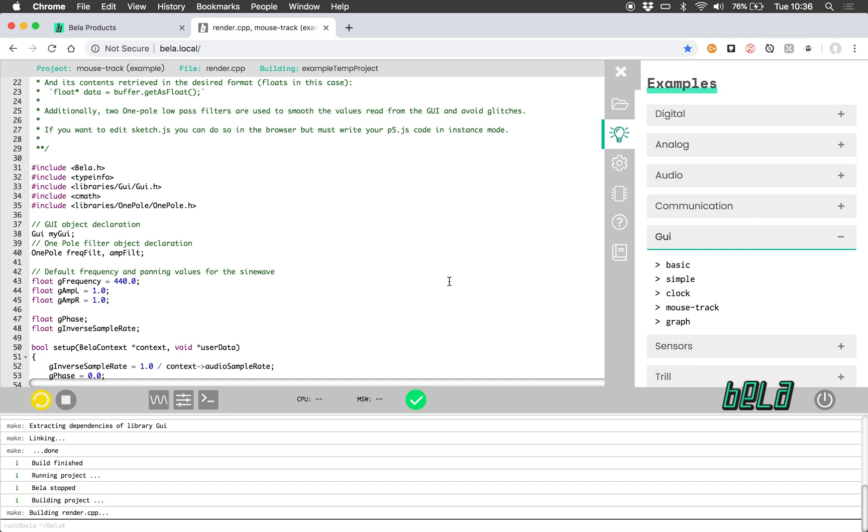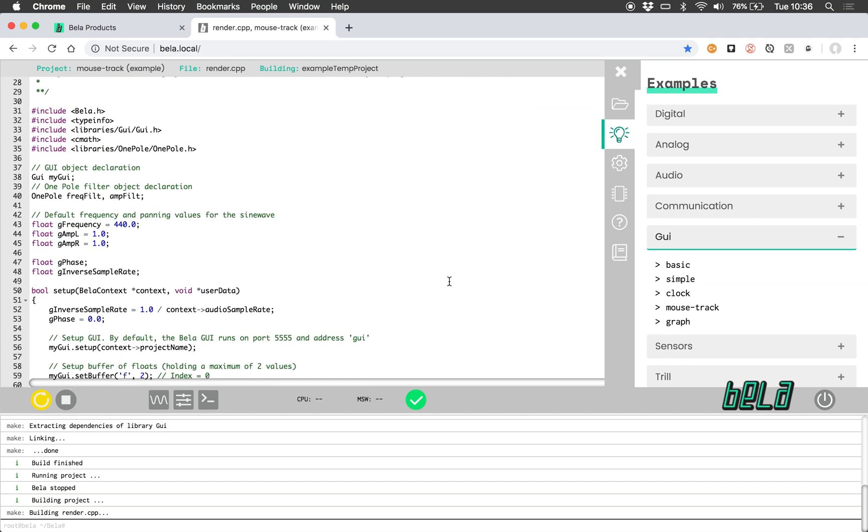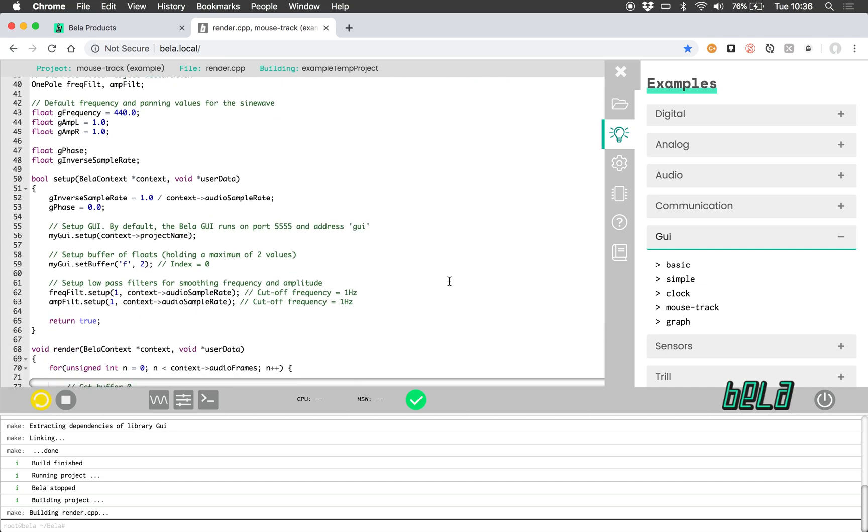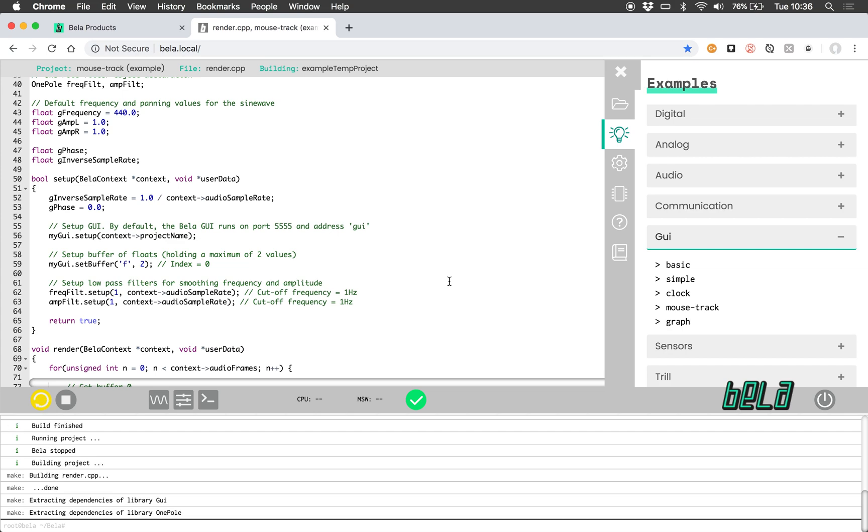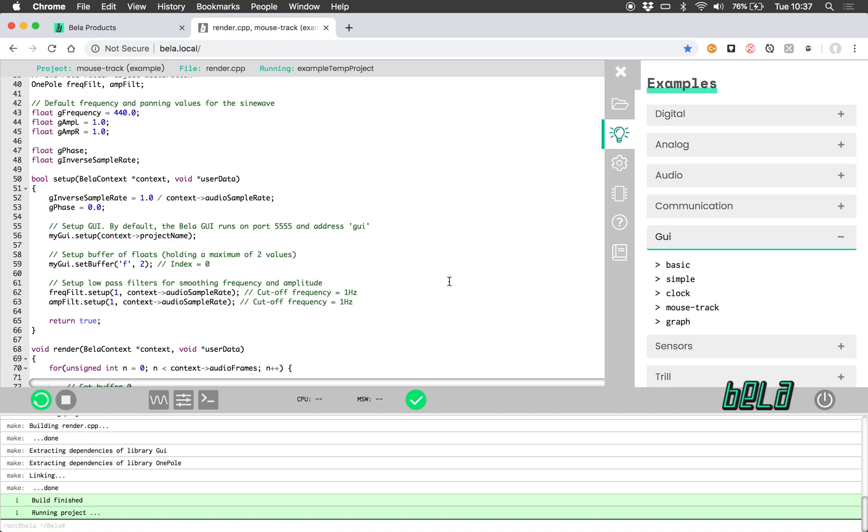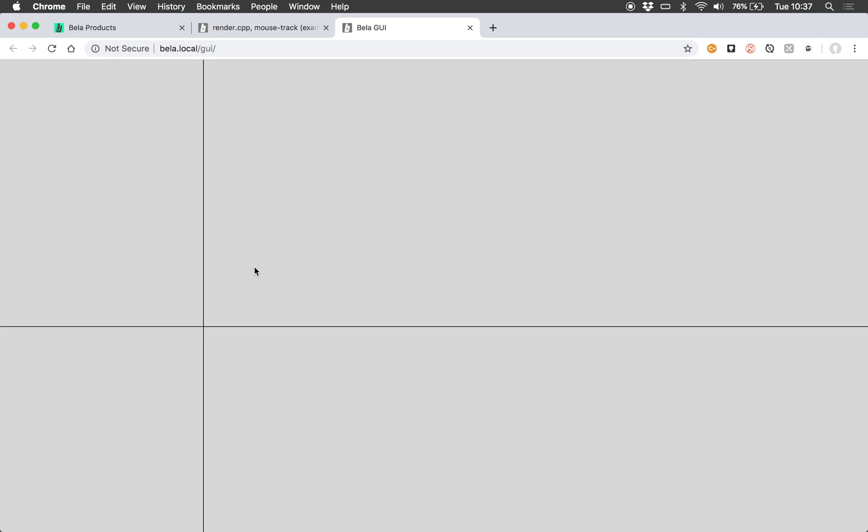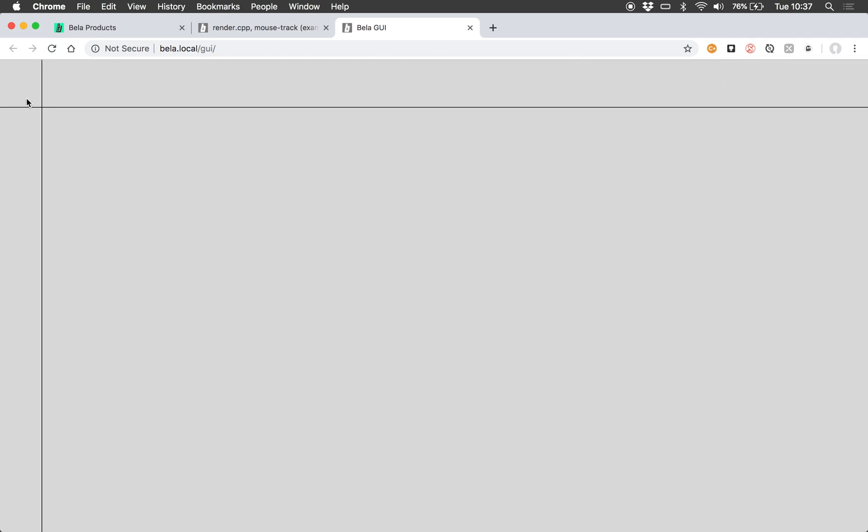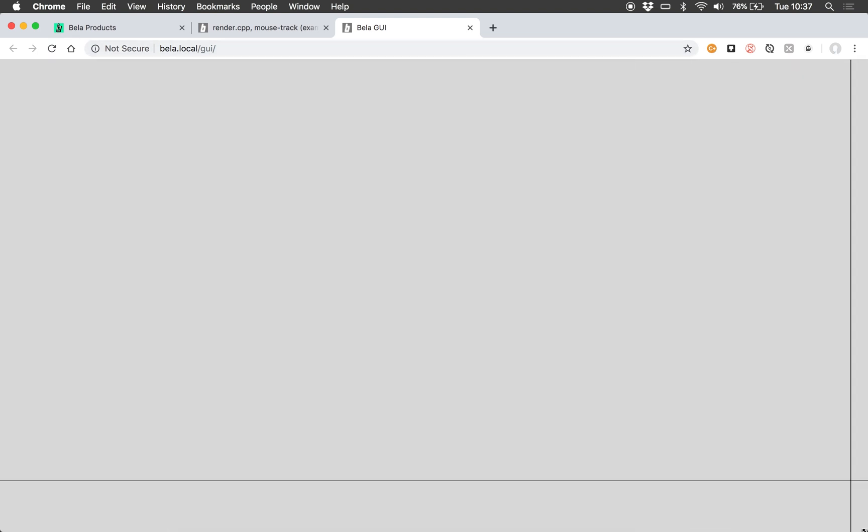So in this example, rather than sending information from C++ to the sketch.js file, we're doing it the opposite way around. So if I launch the GUI here, what's being sent is the XY position on the screen, and this is being used to control the pitch and panning of an oscillator.